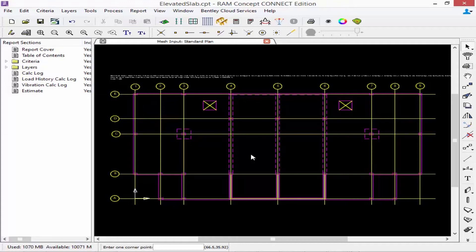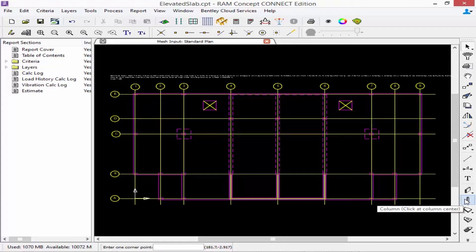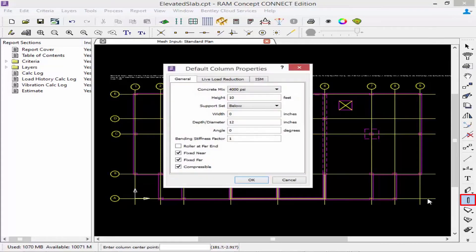To define the properties for any type of element, you're going to want to go down to your layer-specific toolbar and double click on the tool that you want to activate. For this first step we're going to select our model column icon and double click on it, which will allow us to define our properties.